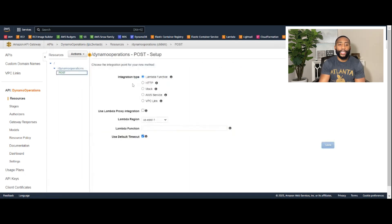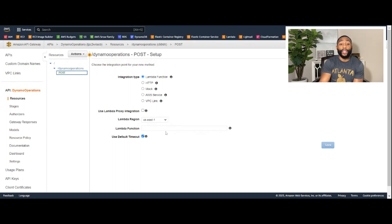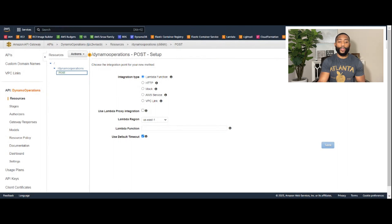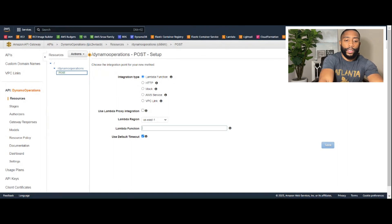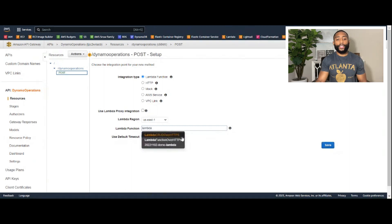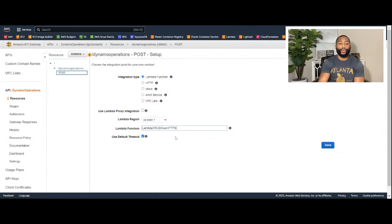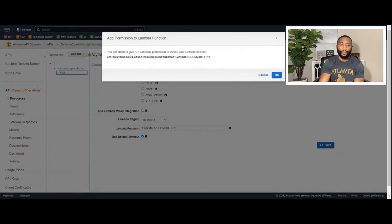Keep the integration type as Lambda. Set the Lambda region to match your region (us-east-1 in this case), then enter the Lambda function name: 'lambda-crud-over-https.' Keep 'Use Default Timeout' checked, then click 'Save' and click 'OK.'